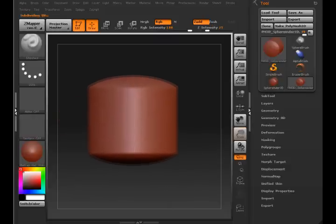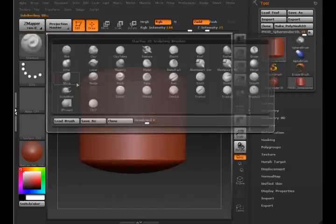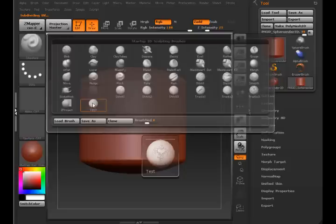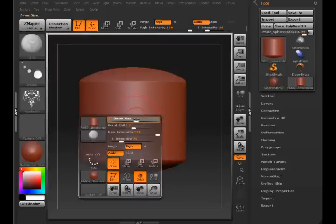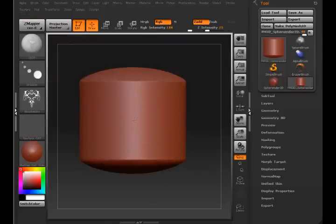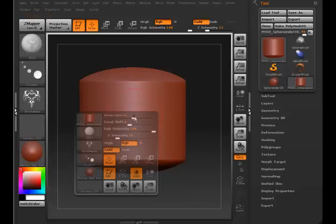We'll scale this up and select the test brush here. And as you can see, let me make it a little bit bigger so you can see it.